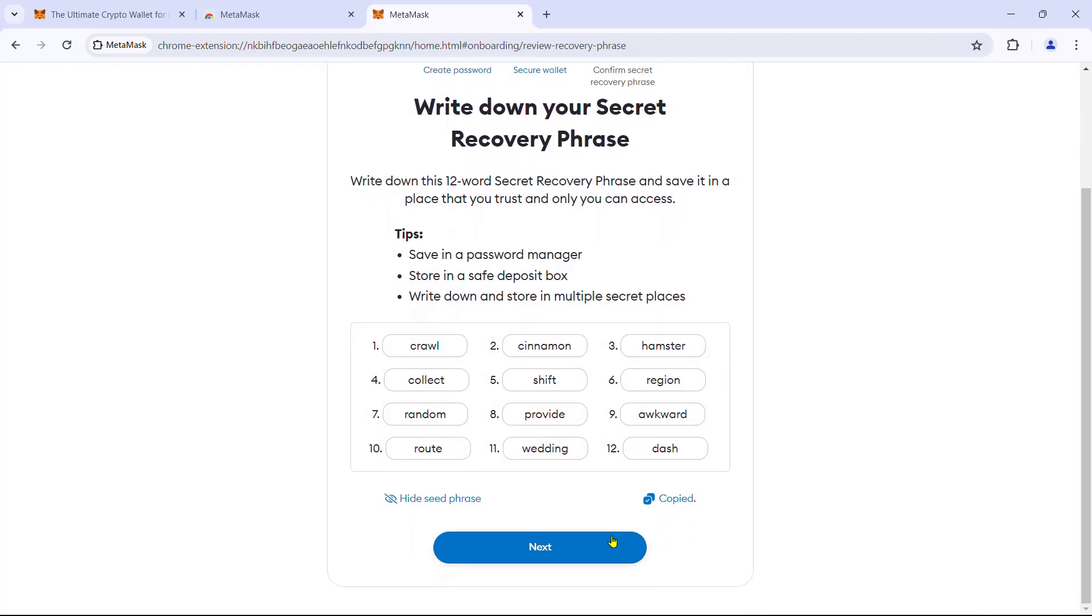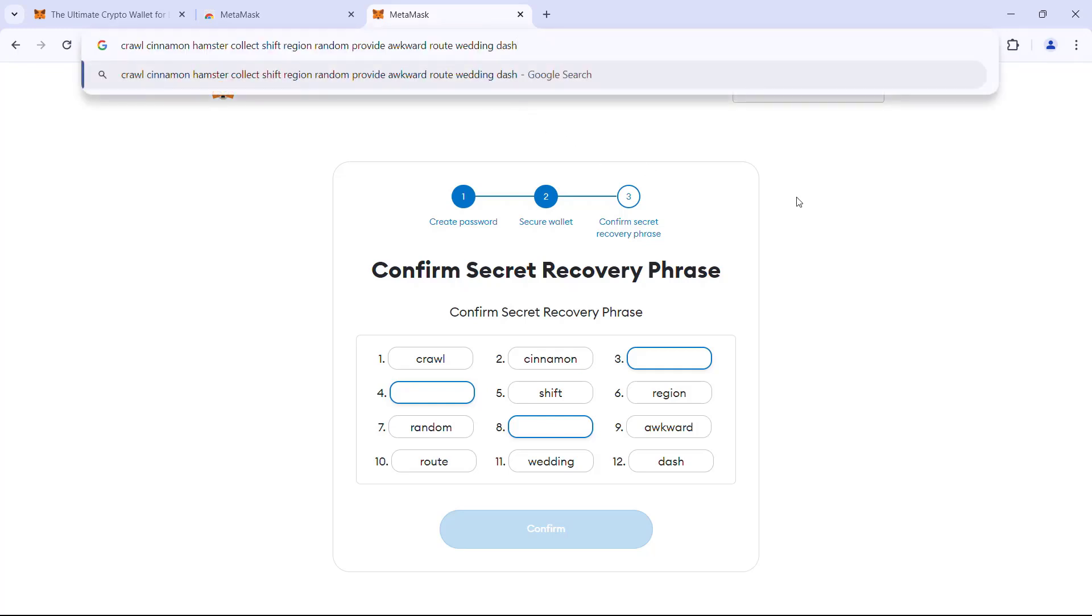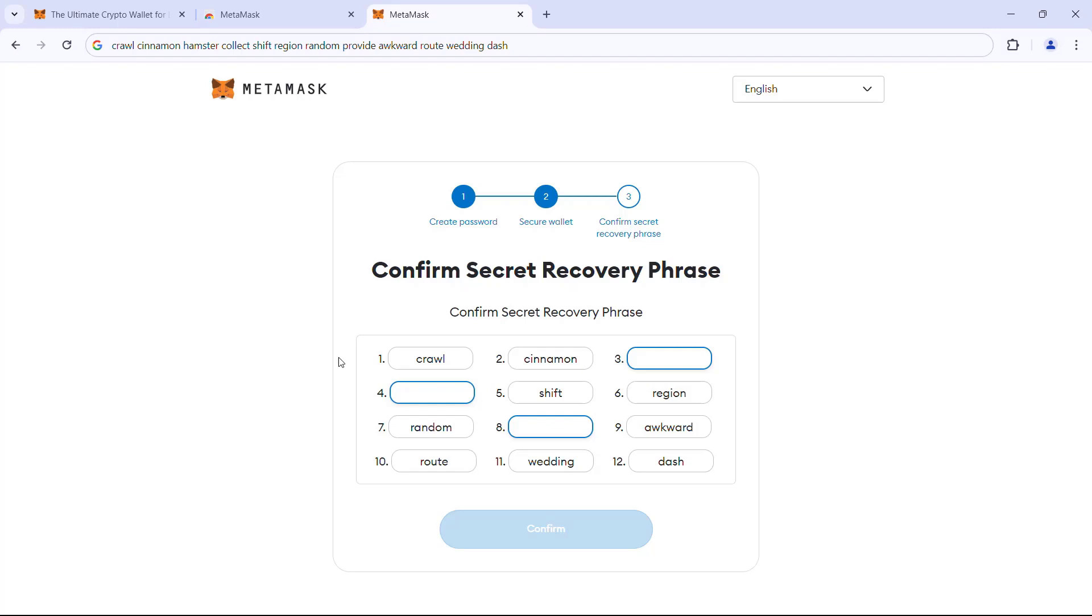Here MetaMask makes sure you have stored the phrase by asking you to fill in the blanks. For this, I paste my secret recovery phrase in the address bar of the browser and use it as a reference for filling in the blanks. Once the words are correctly filled out, the confirm button will be enabled. So let me just do that and click confirm.